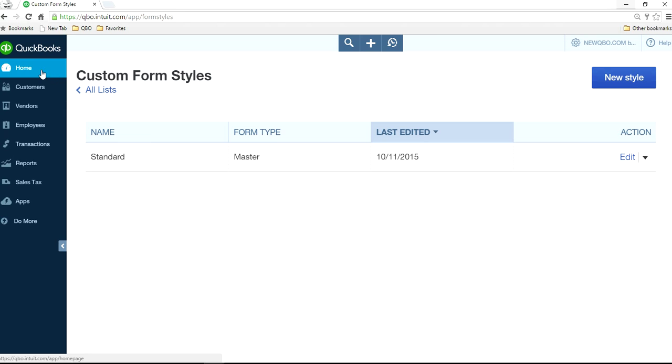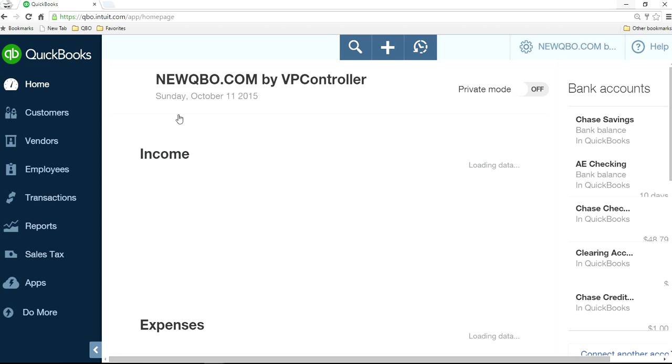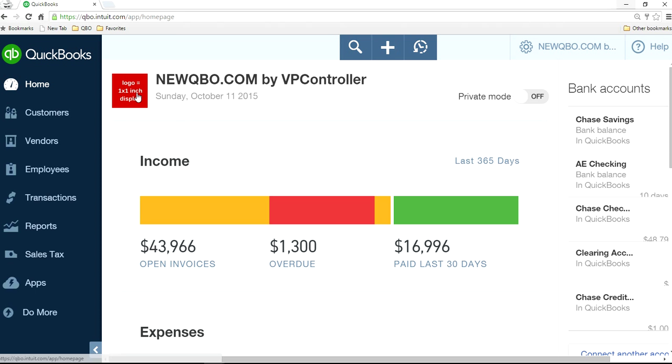So if you come to home, you will see your logo right here. All the places you'll see the same logo.